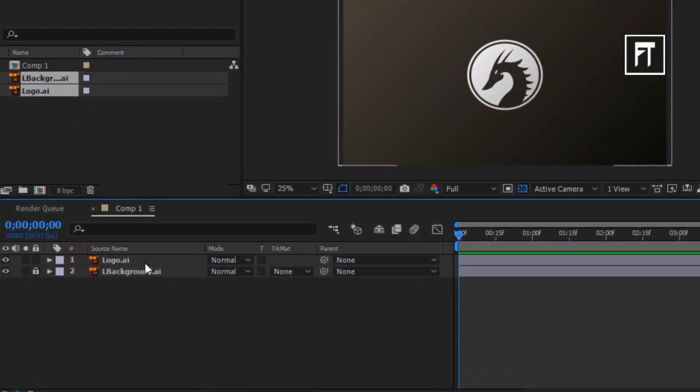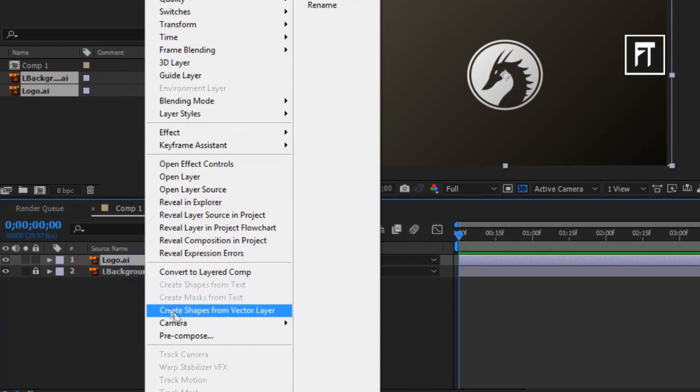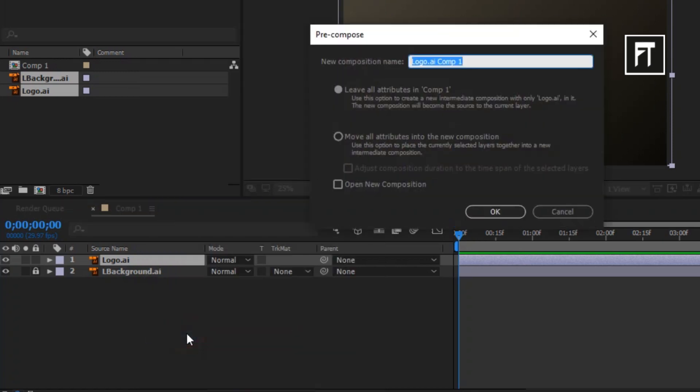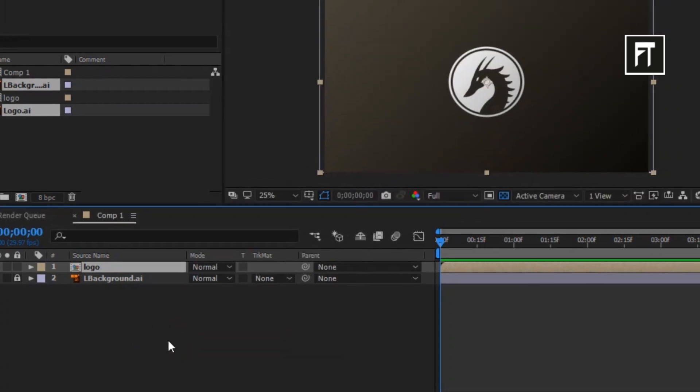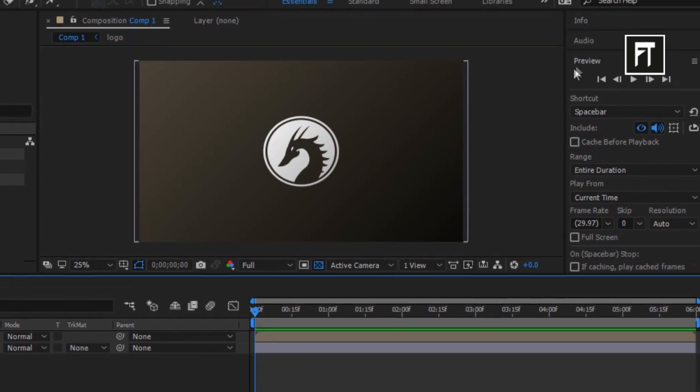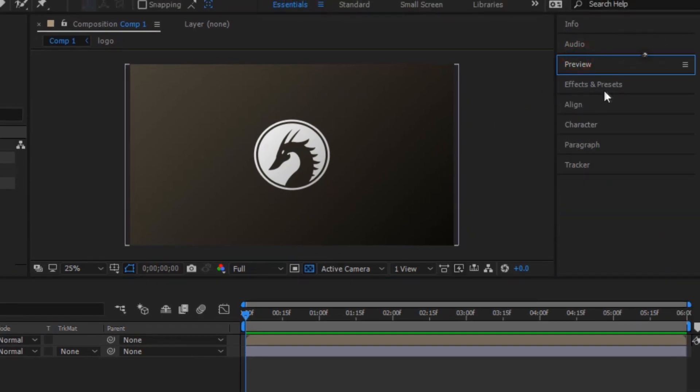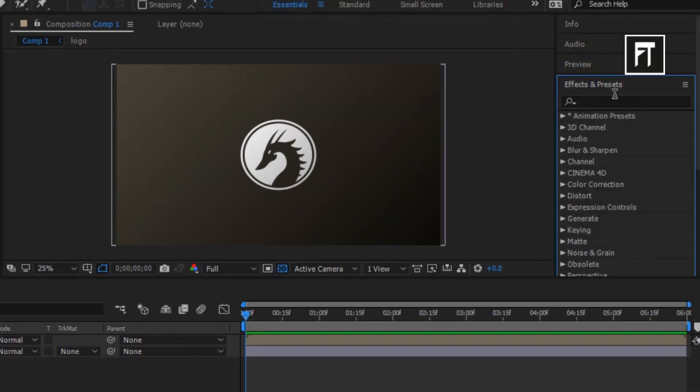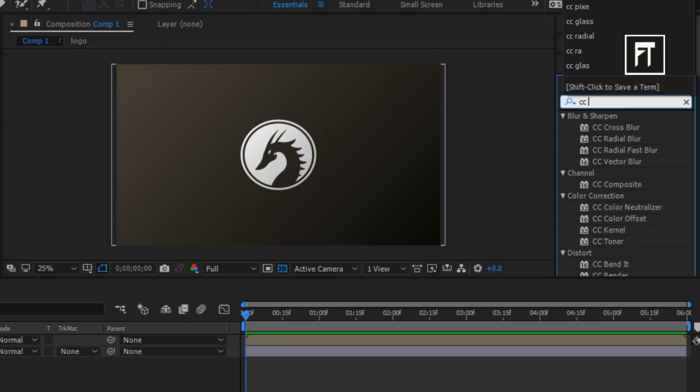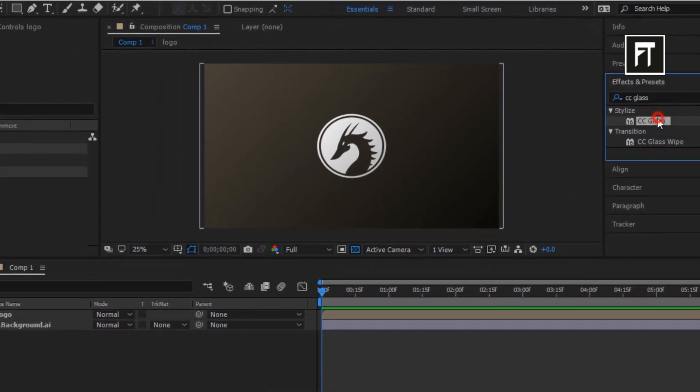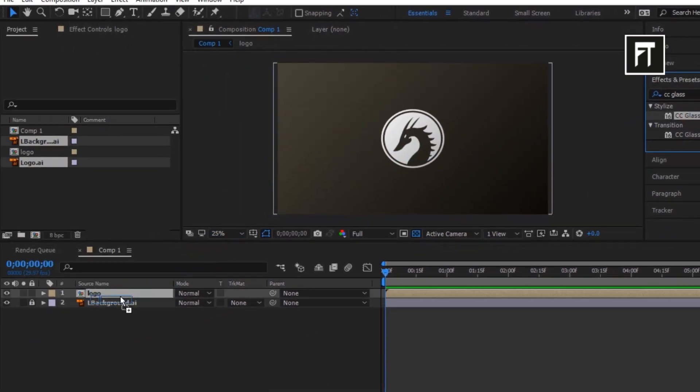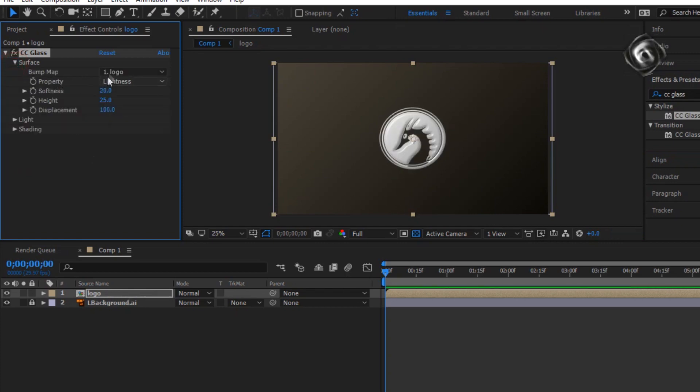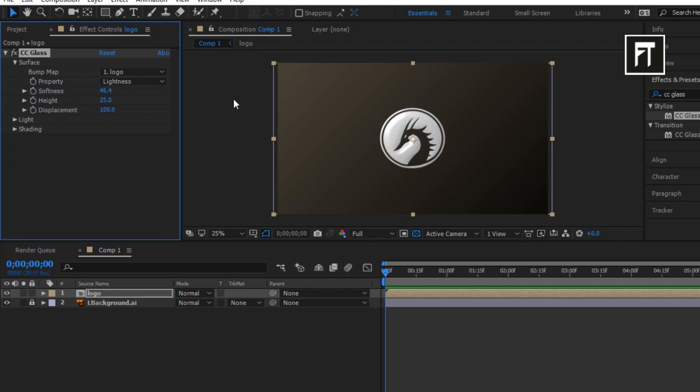Now pre-compose your logo and rename it and hit OK. Now go to effects and presets and search for CC Glass and drag it into your pre-composed layer or logo layer. Now explore this surface option, change its softness to 46.4% and height to 10.0%.